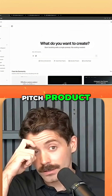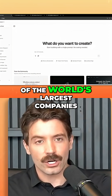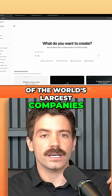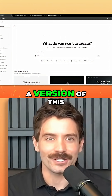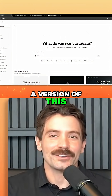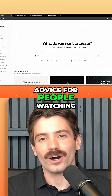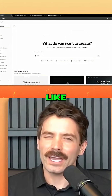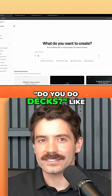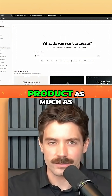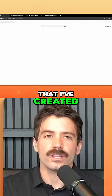This is how I pitch product. Yesterday I met with one of the world's largest companies. They came to the office and I basically did a version of this. So it's also a little bit of advice for people watching — like, how do you sell? Do you do decks? I try to show product as much as I can. So walking through a few things that I've created.